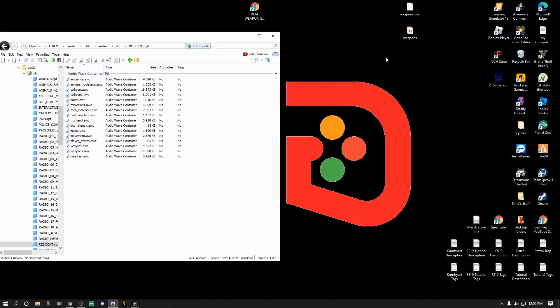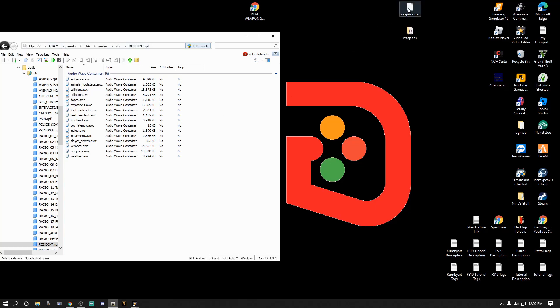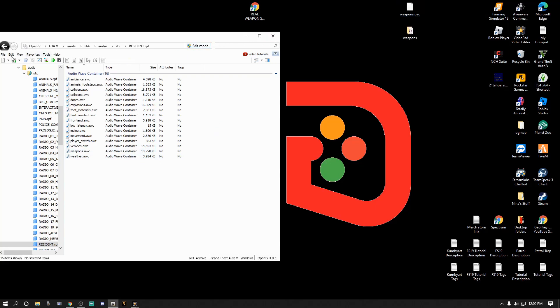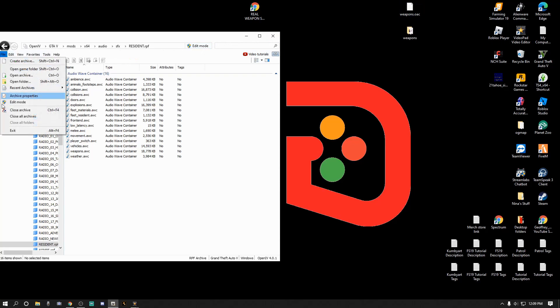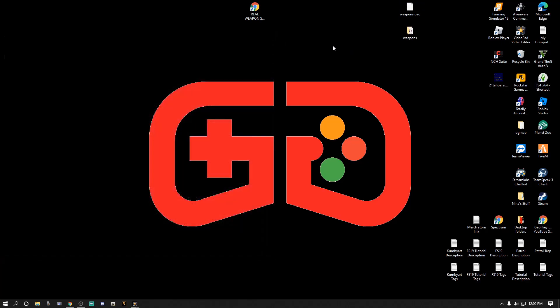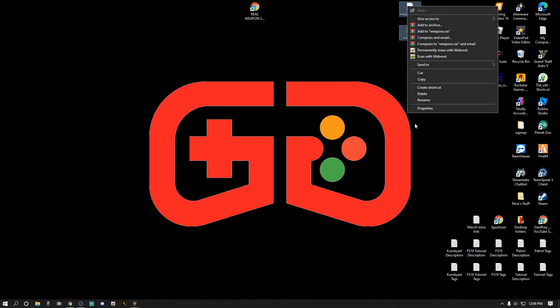Mods, x64, audio, sfx, resident.rpf. We can get rid of the readme, we can get rid of the WinRAR. We got our two files right here, we are in the right pathway. Make sure you're in this right pathway. What you want to do is take your weapons.oac and drag it to your OpenIV, just like that. Drop it in there, you'll see that little box pop up for a second and that is it, it is installed. Click your edit mode, I'd like to go to file, close all archives, exit out of that. We can delete these two files off of our desktop.